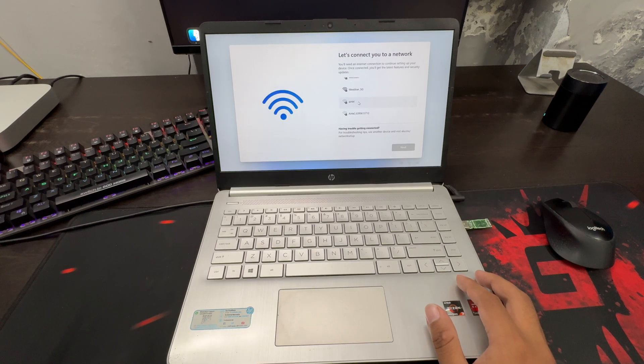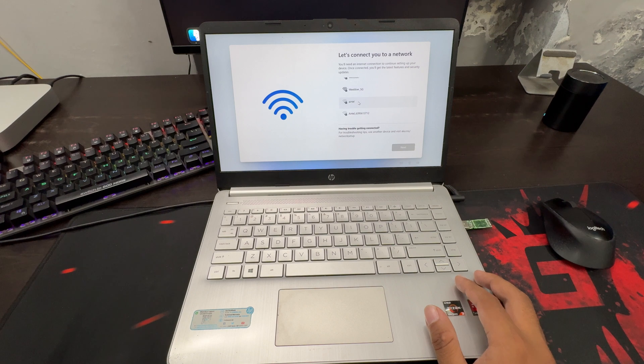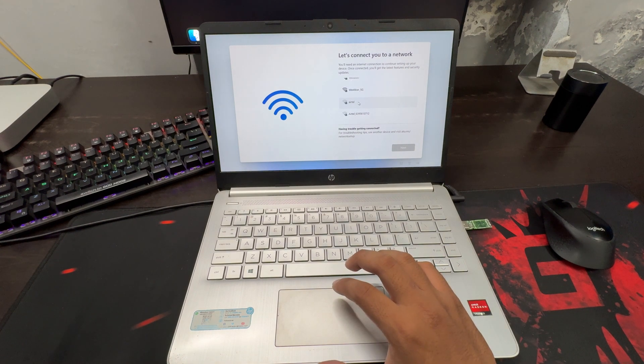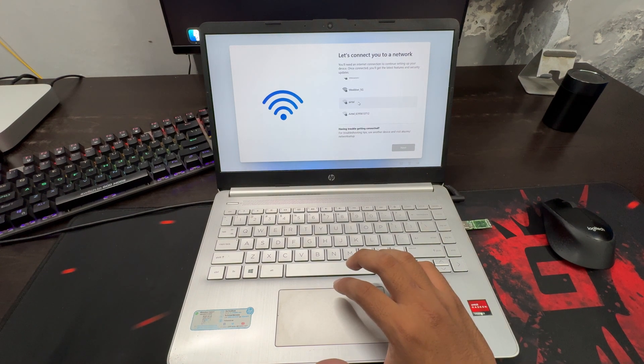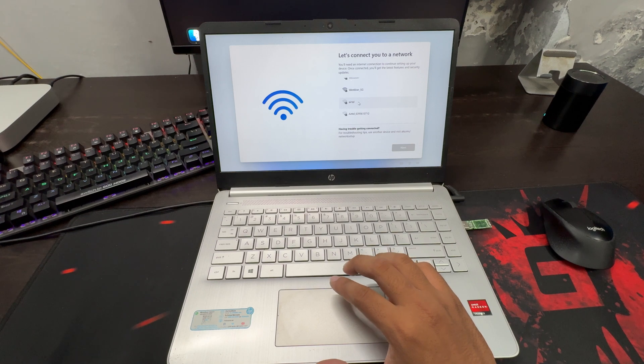The popular bypass NRO command has been removed, which previously allowed users to skip the online account requirement. All new Windows 11 installations will now require internet connectivity and a Microsoft account.